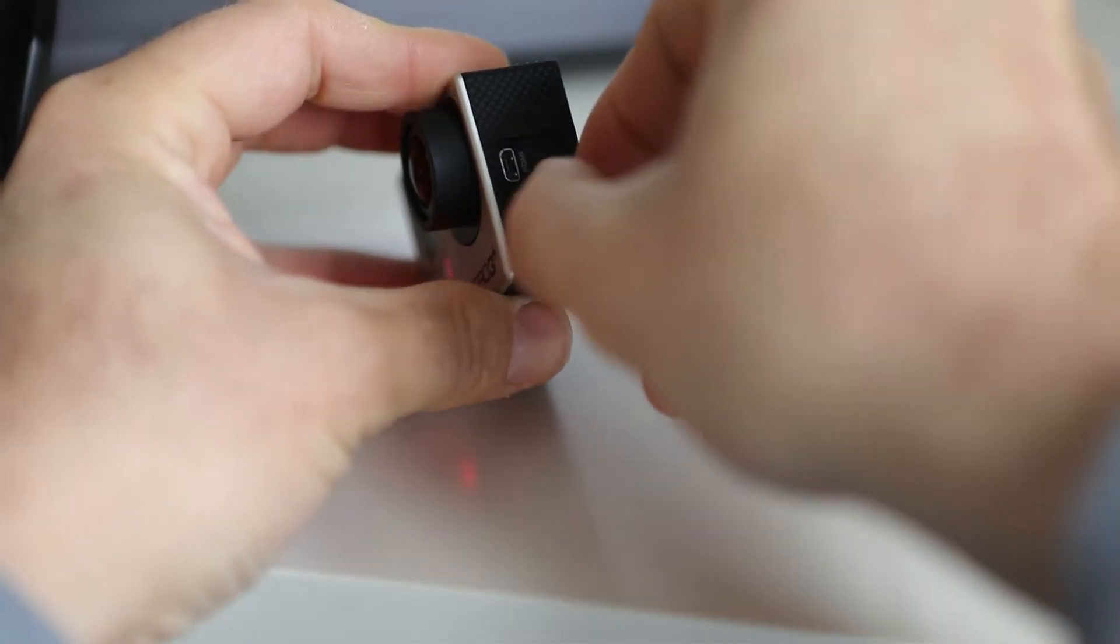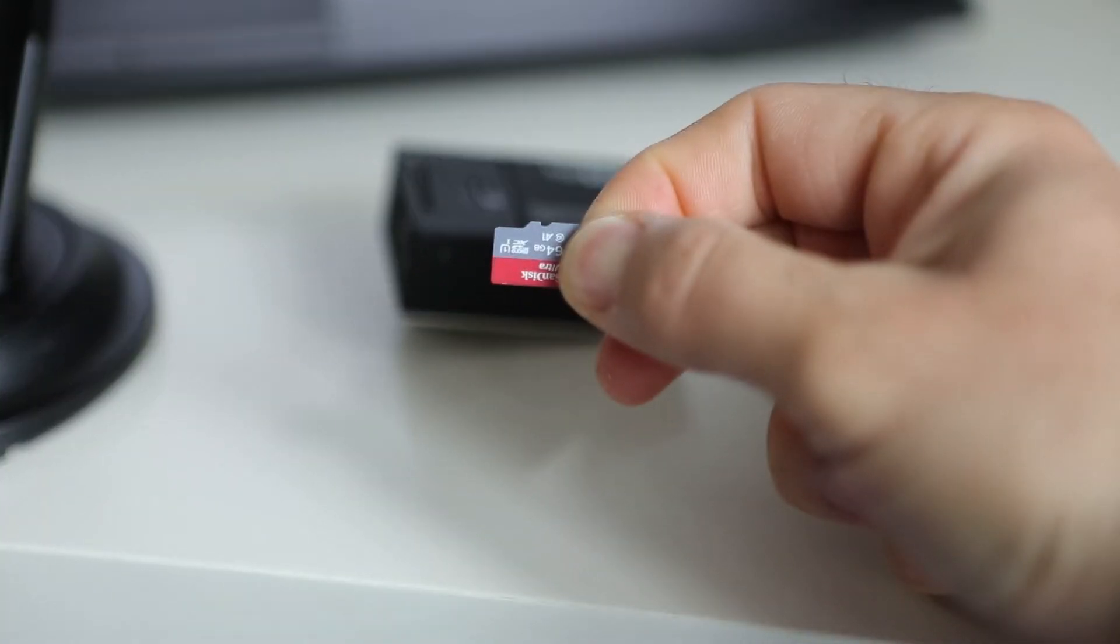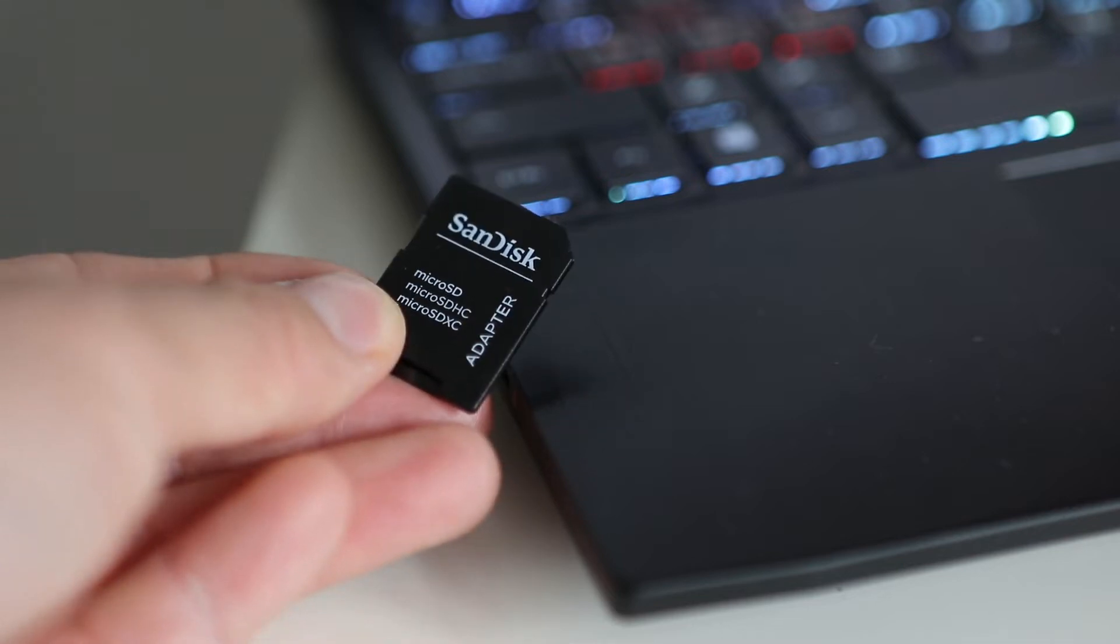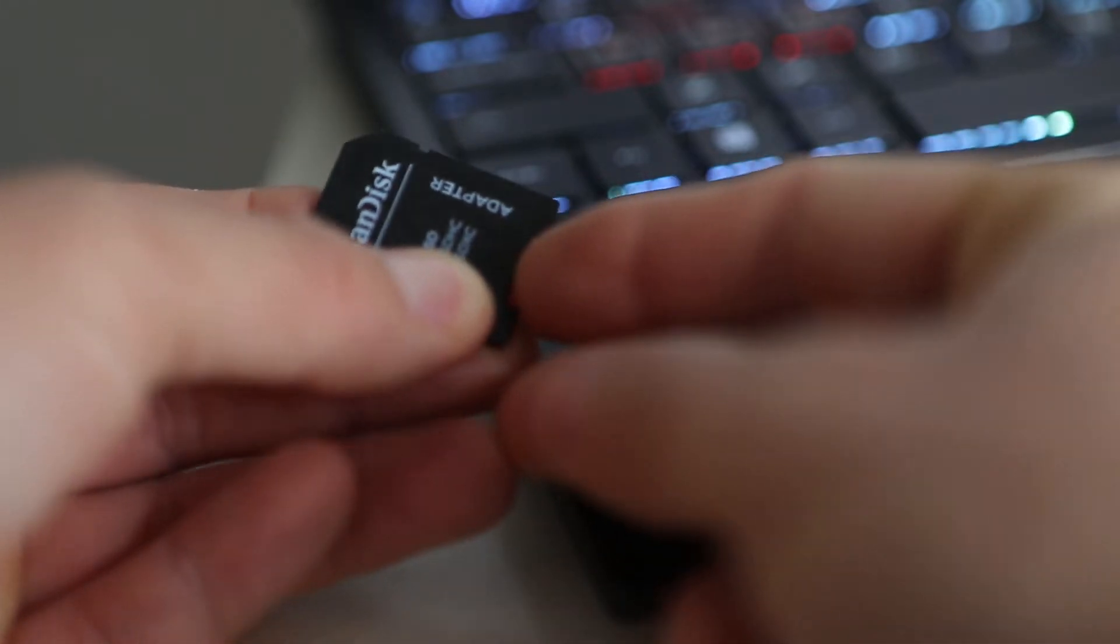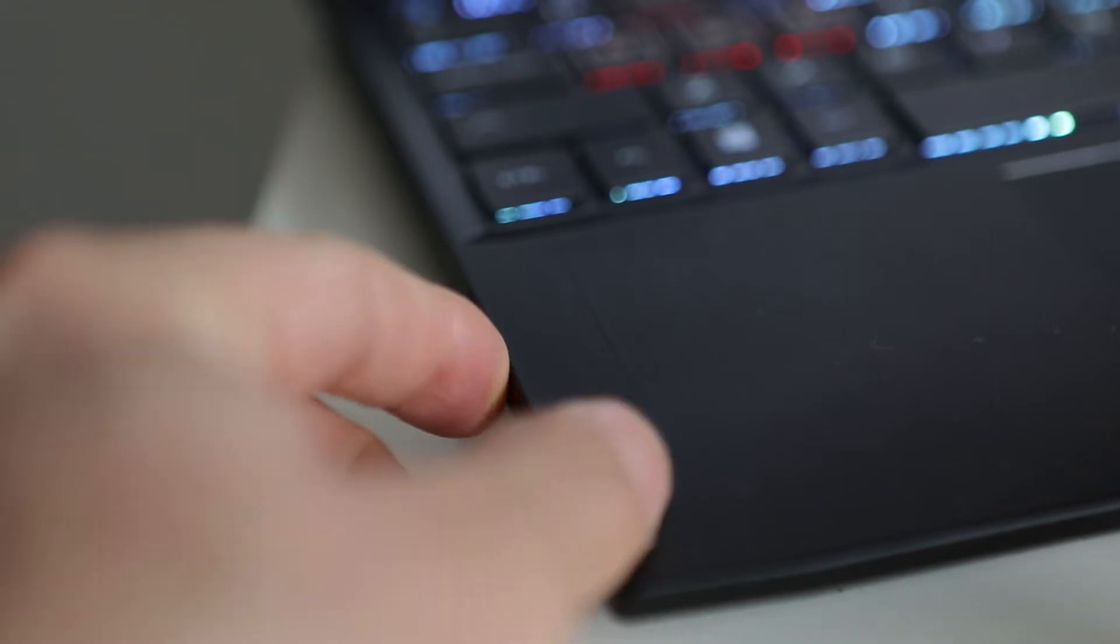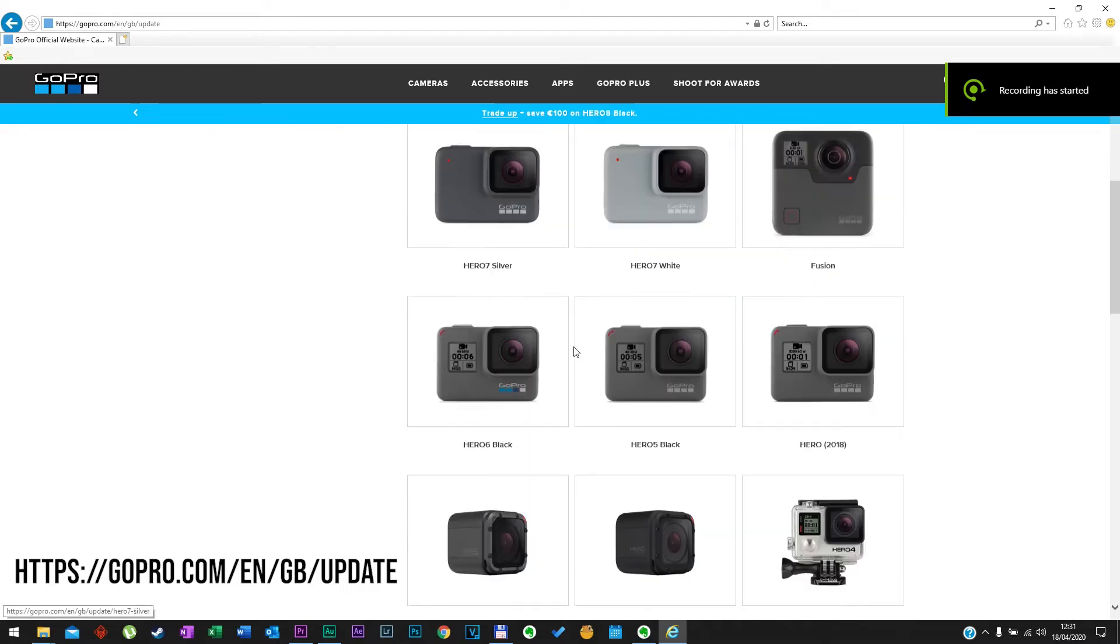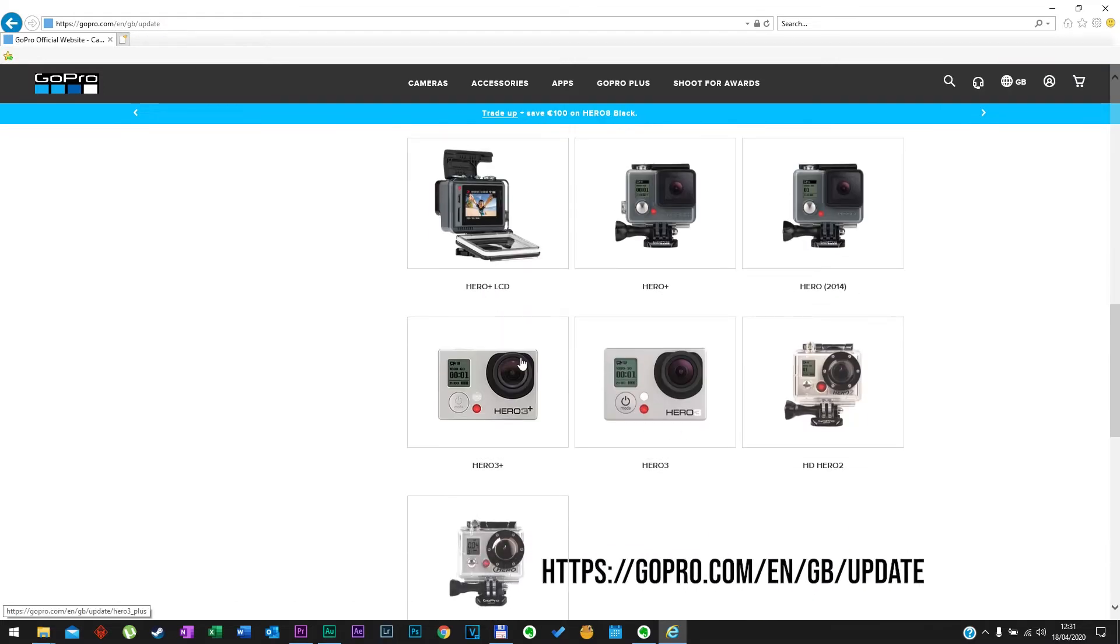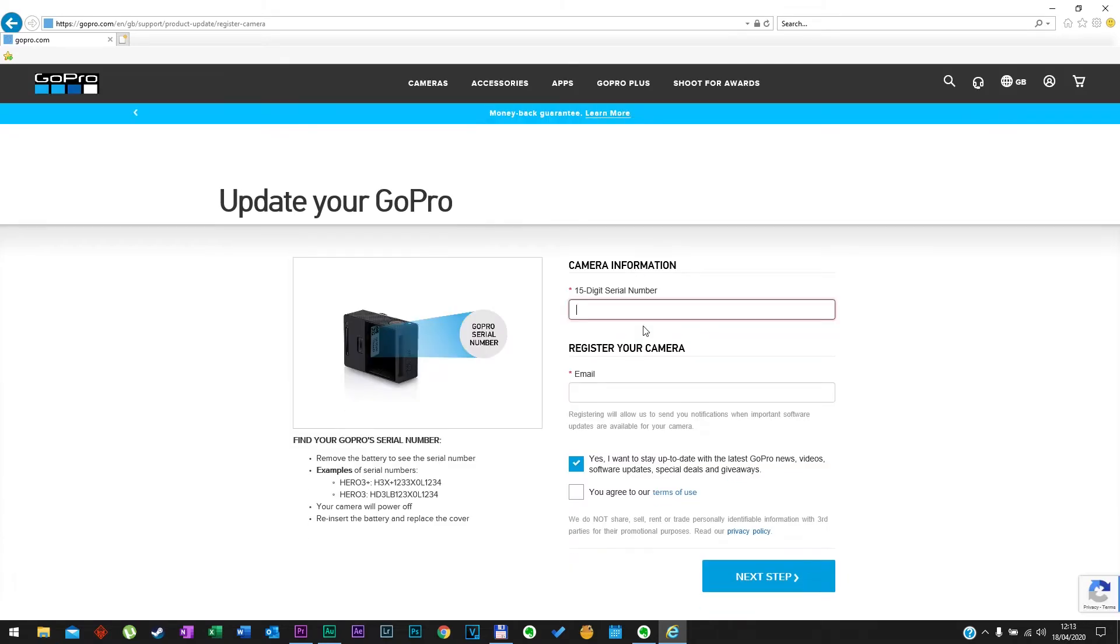Now we're going to put the SD card in the computer. Now go to the website up here, this is going to be in the comments as well, and choose the model of your GoPro. Update your camera manually.